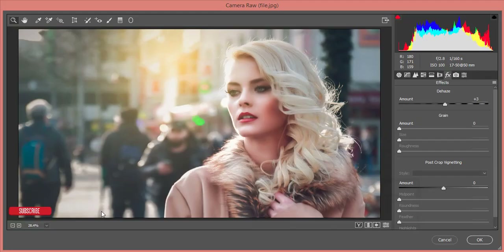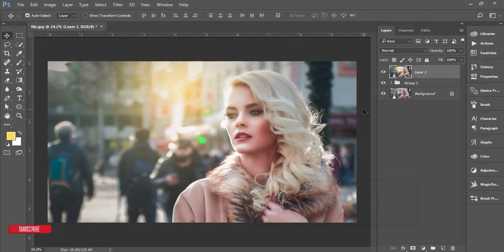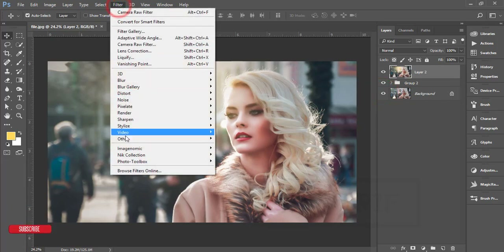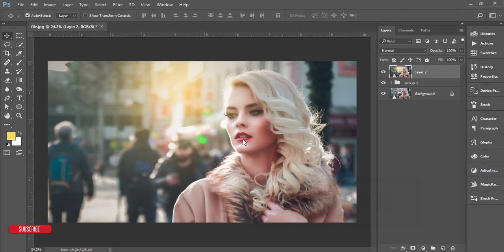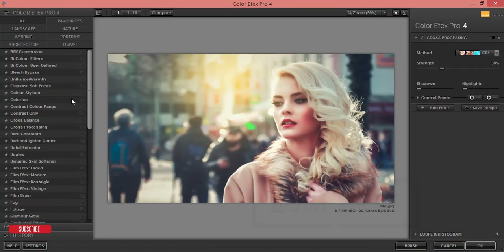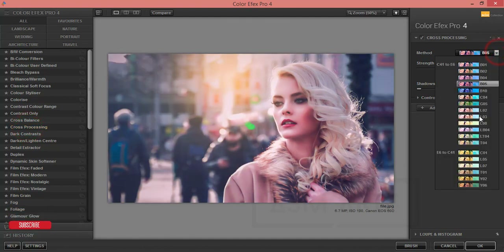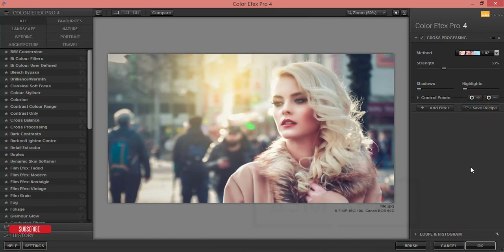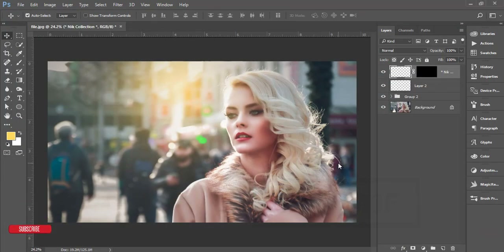Hit OK and you'll get an extra shiny and professional look. Let's compare before and after. Next, go to Filter > Nik Collection > Color Effects Pro 4. Download link is in the video description. This is a Photoshop plugin for extra effects. I'll use Cross Processing, choose a method I like, and set the strength to around 32-33%. Adjust shadow to taste and hit OK — it takes a moment to render.